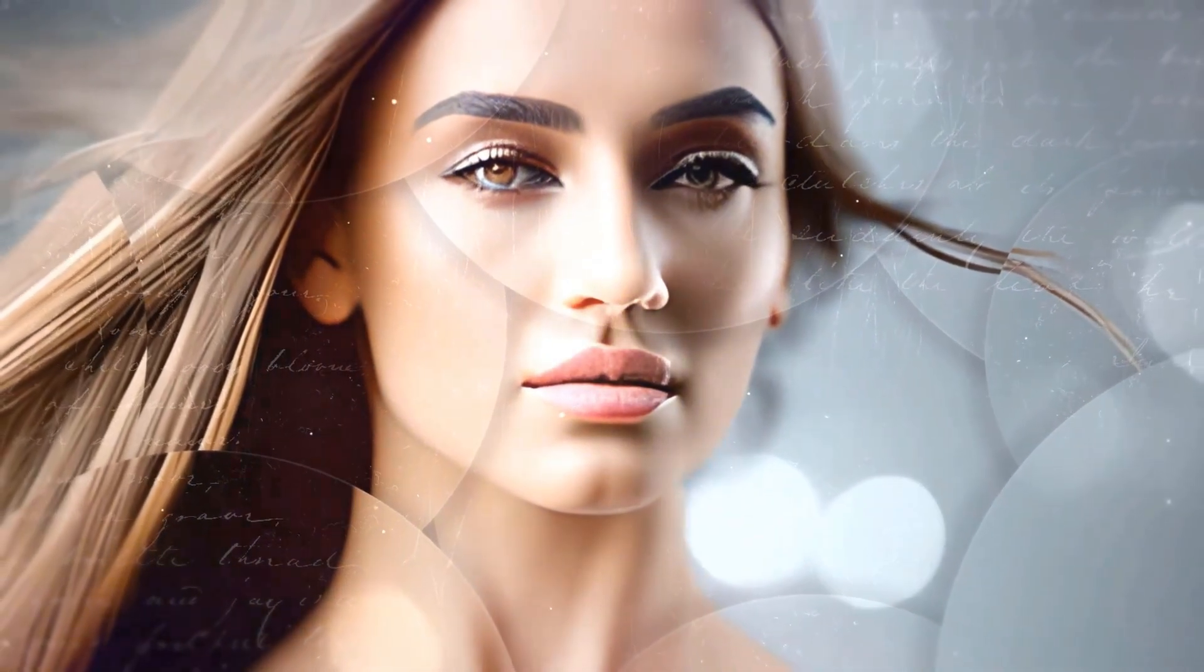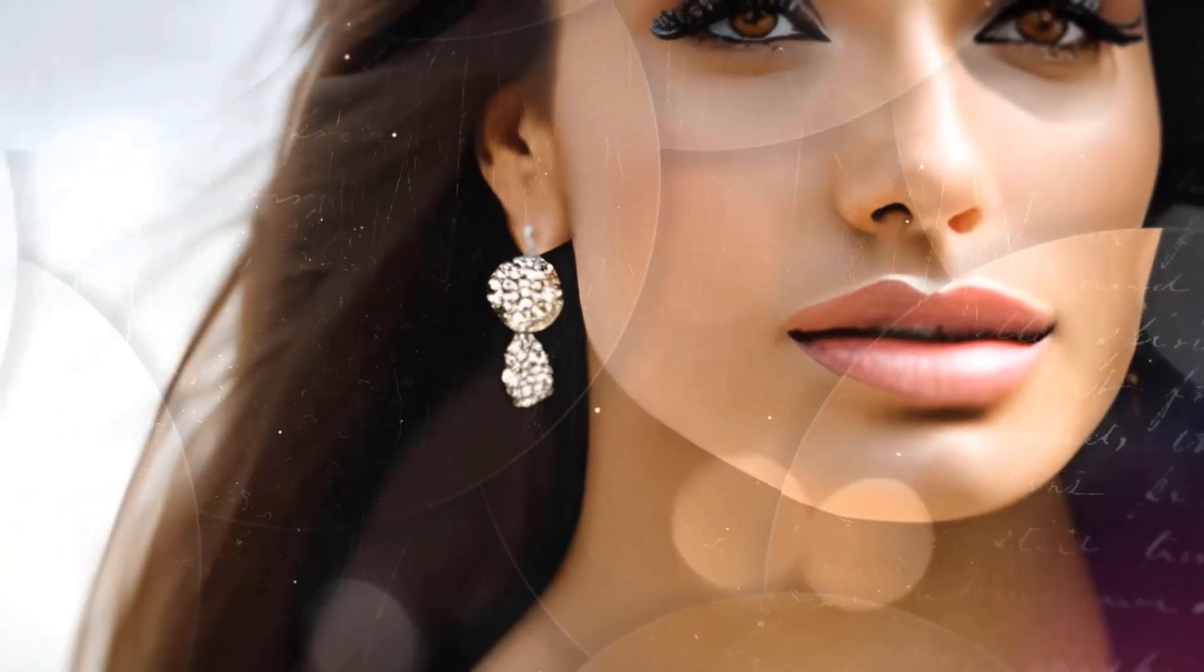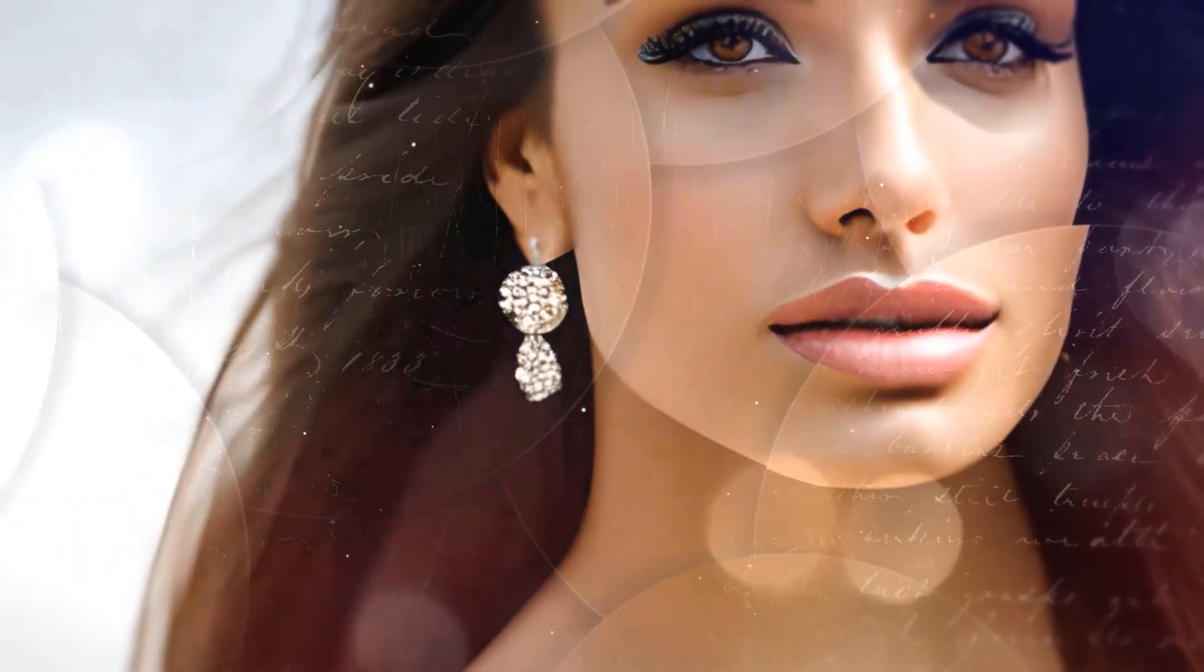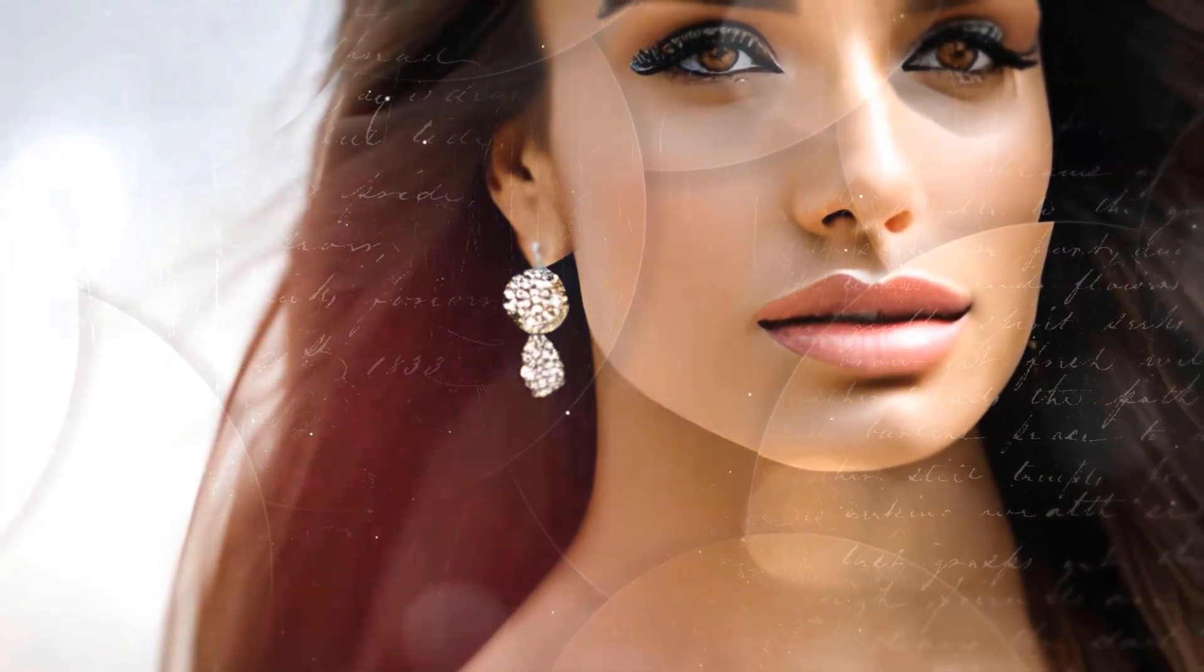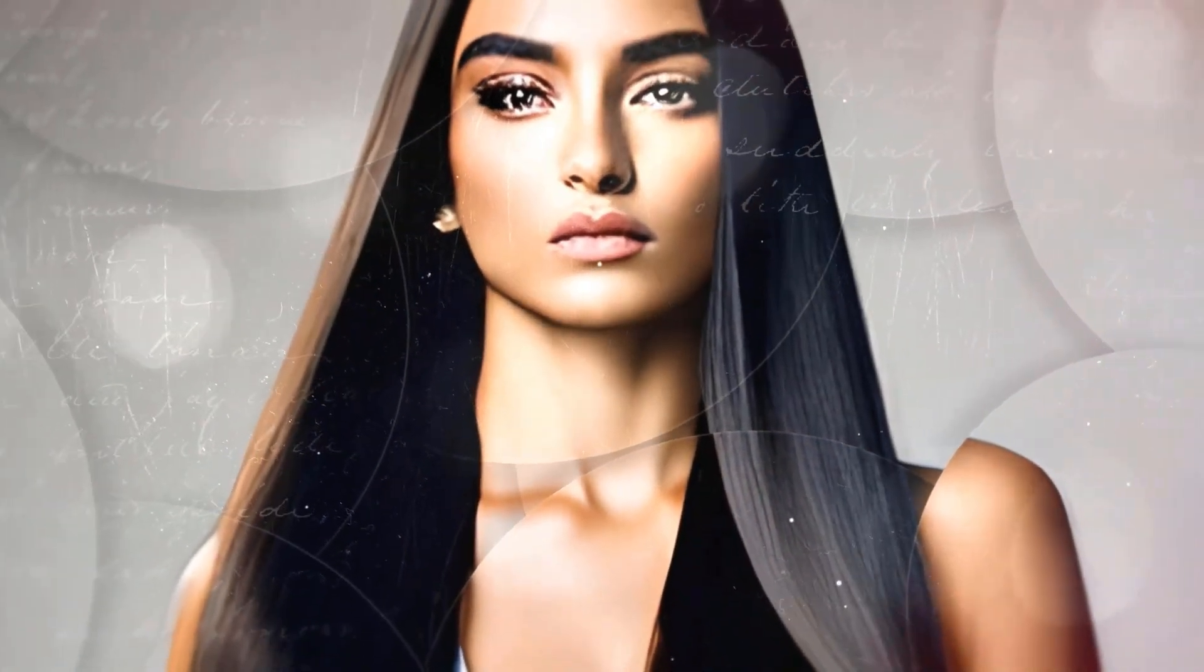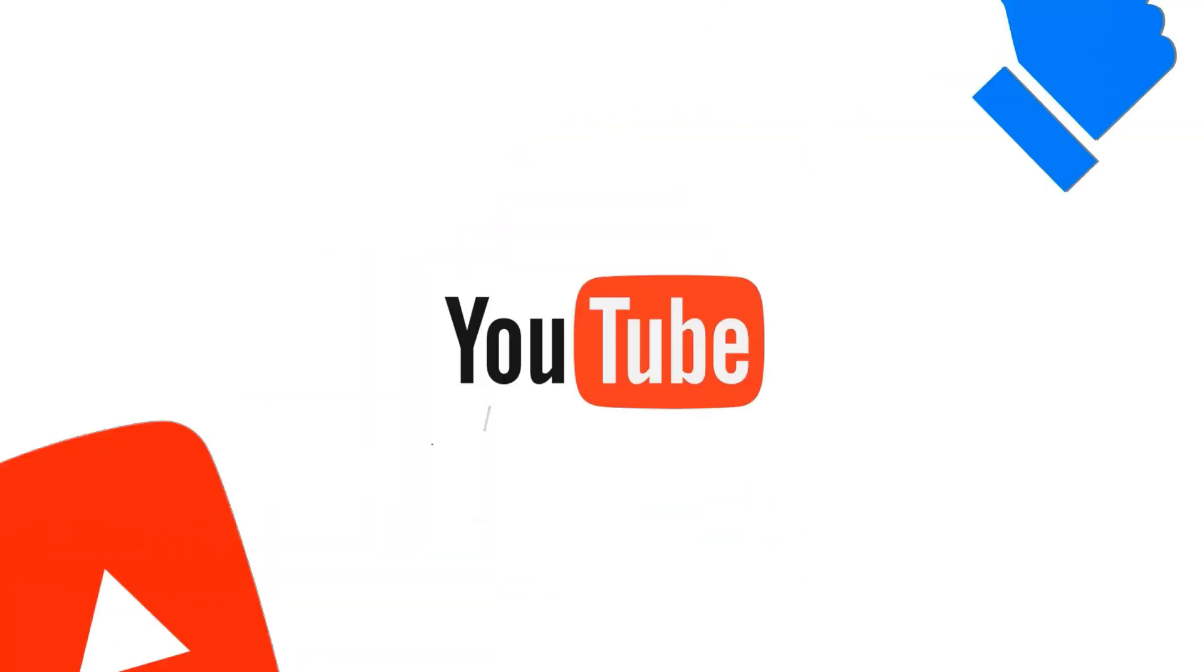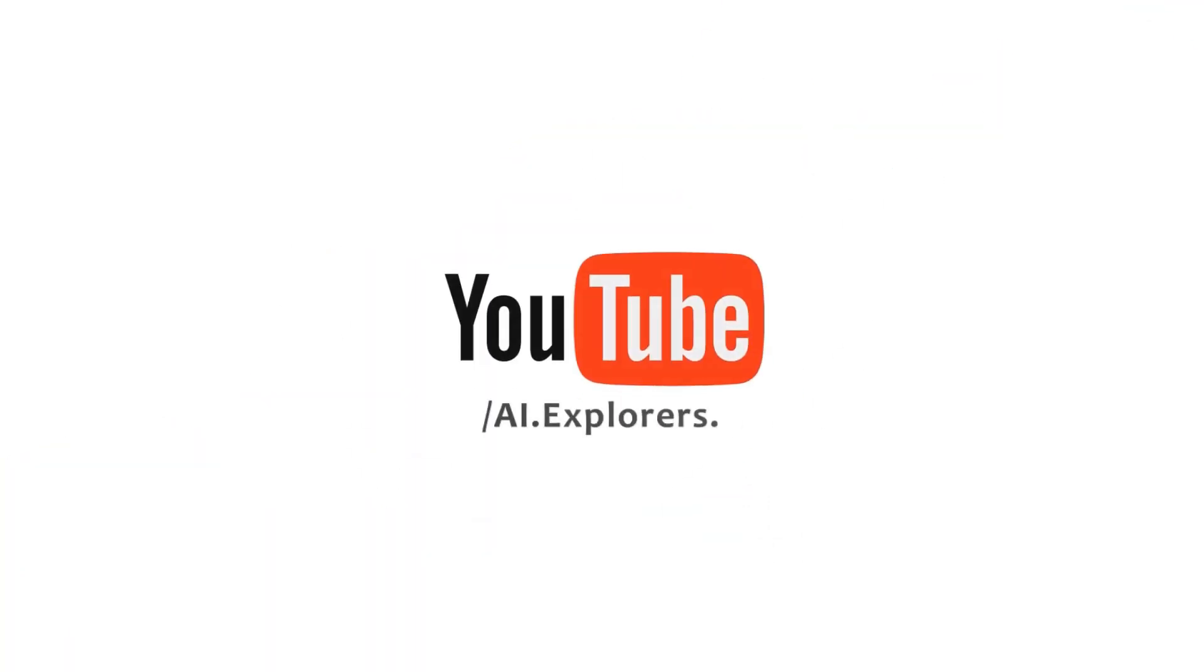Make sure you hit that subscribe button so you don't miss out on any of the latest AI tools and content. Plus, it'll motivate me to keep creating more videos like this for you. So let's dive right in.